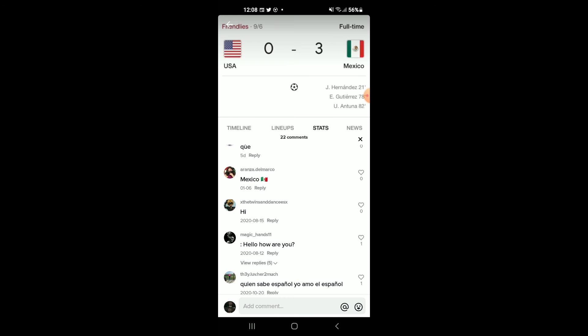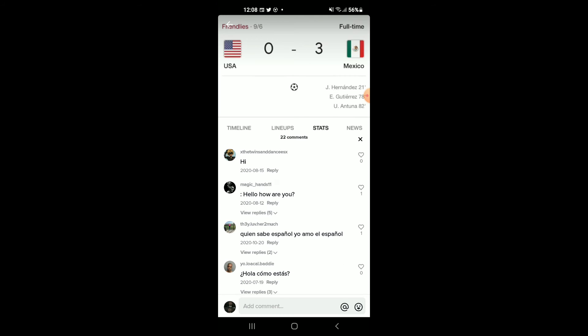As you can see there, that's how you'll be able to translate a TikTok comment. Again, once you see a comment that you'd like to translate to the language that you have your TikTok account set to, you'll simply press down on it and tap on translate.